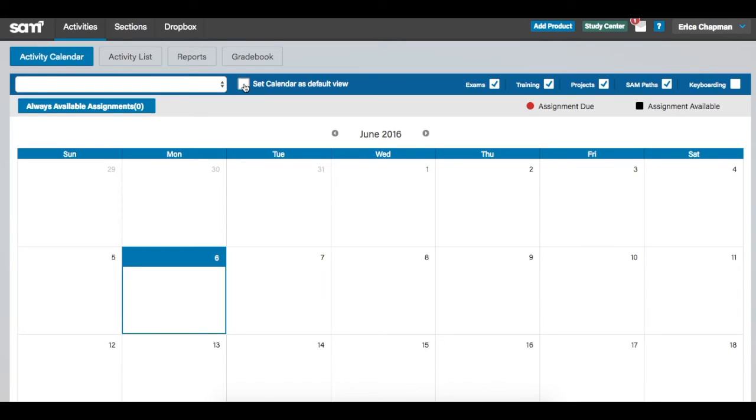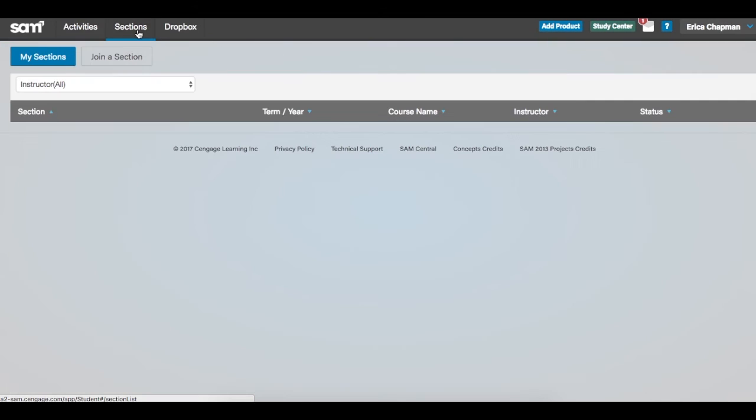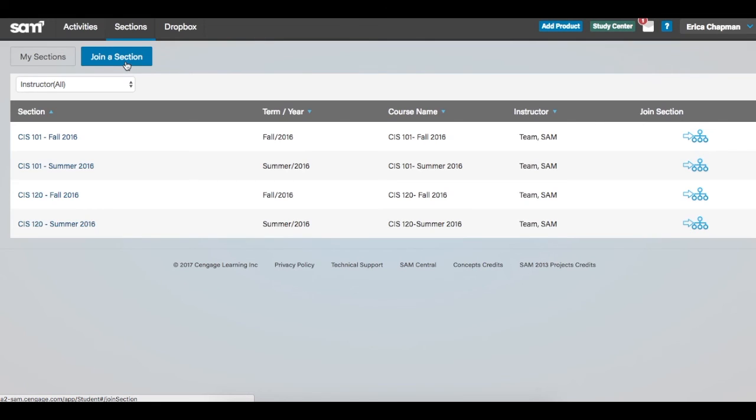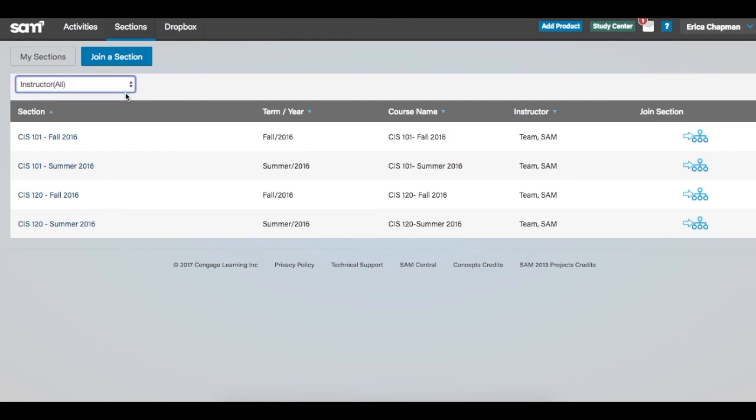To join a class section, select the Sections tab at the top of the page. Then select the Join a Section tab. Here, it is recommended that you filter by instructor. Scroll through a listing of available class sections for your instructor. Next, select the Join Section icon to the right for the appropriate course you wish to join.